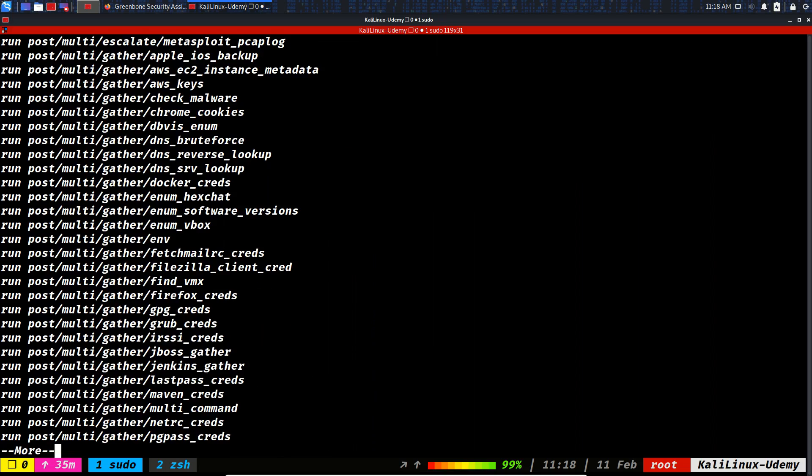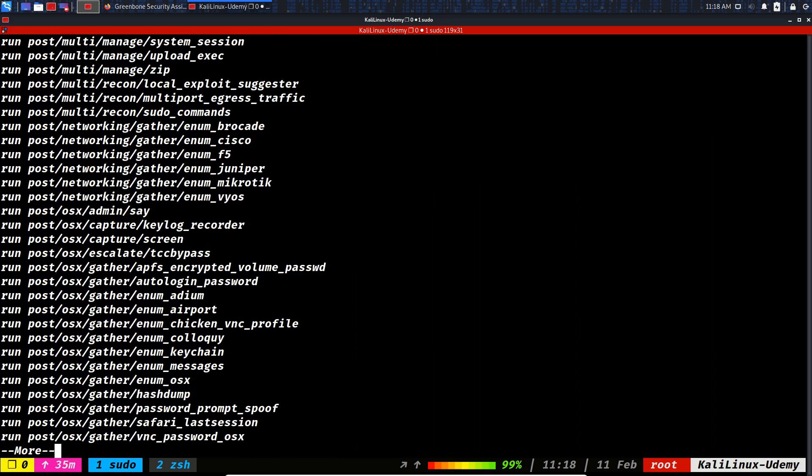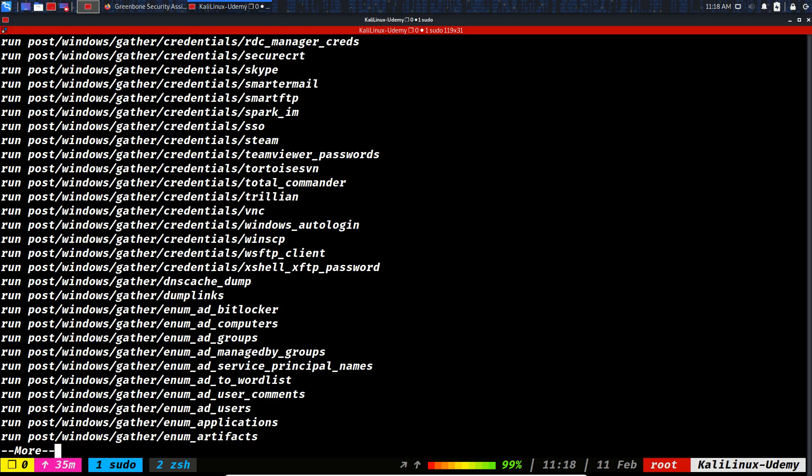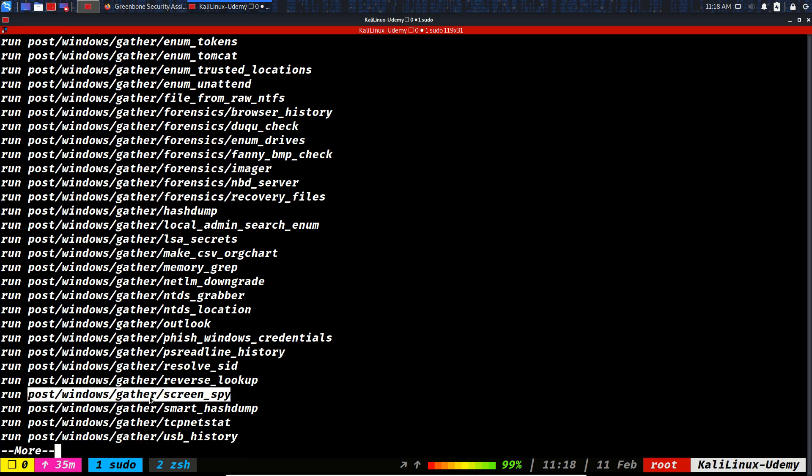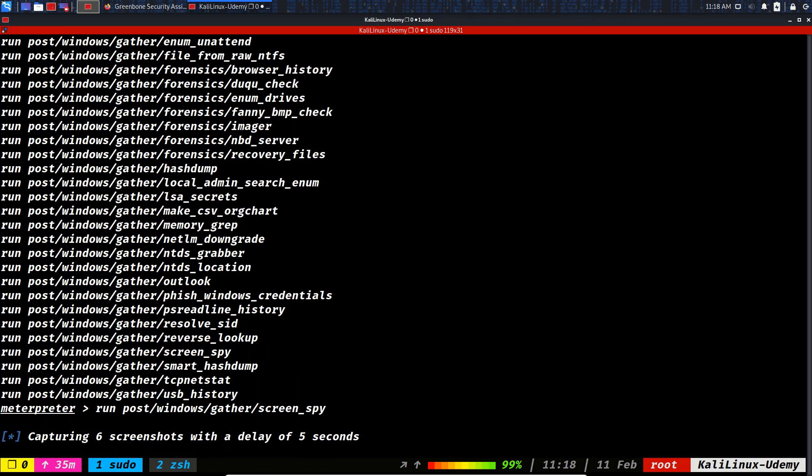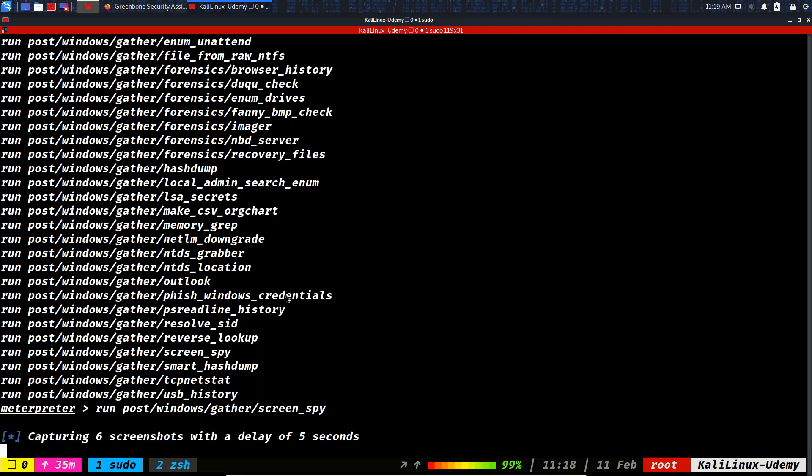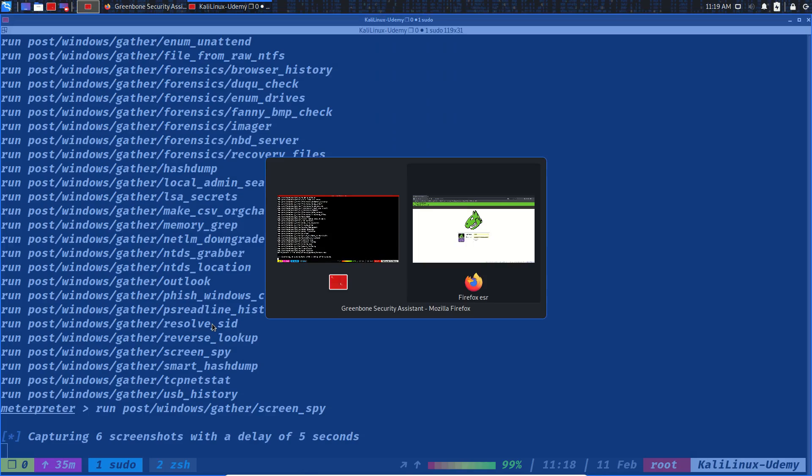Let's continue to see what else exists as a post exploitation module. So run, let's clean. Come here. Multi-gather, manage, Windows gather, reverse lookup, screen spy. Let's see how this happens. Capturing screenshots with a delay of five seconds. This is a really bad module because the attacker will be able to see what you're doing every five seconds.